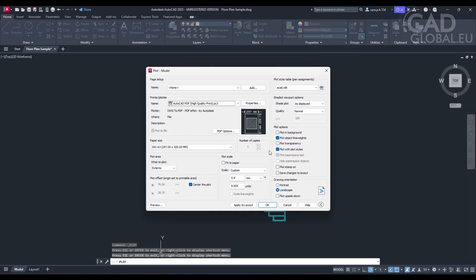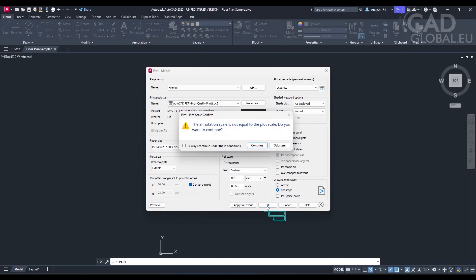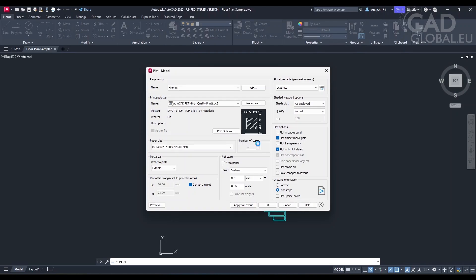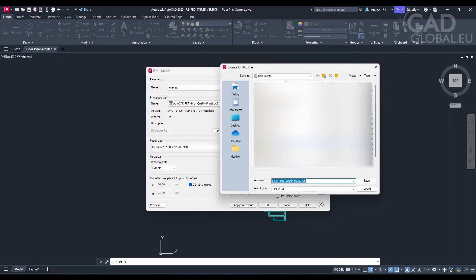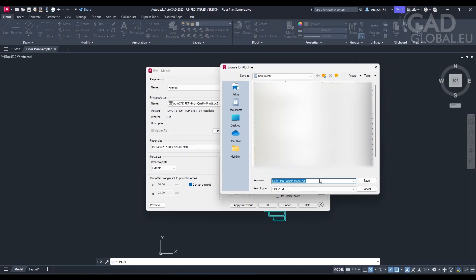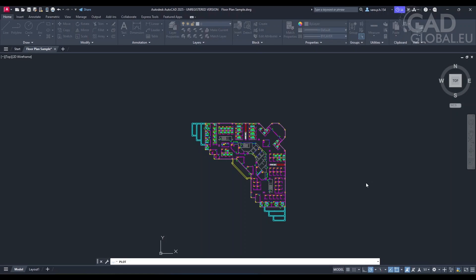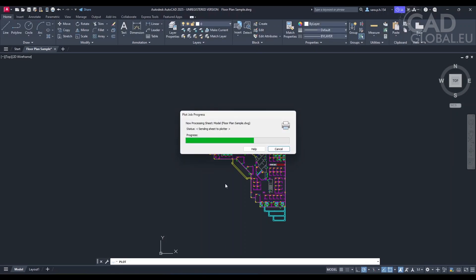Now that you are satisfied with the preview, you can print the drawing by clicking the OK button. The OK button is located at the bottom of the plot dialog box. No, I think that's it. So I just save the PDF and that's it. I print it after that. That was great. Thank you. You were very helpful. You're welcome. If you need more help with AutoCAD or anything else, feel free to ask.